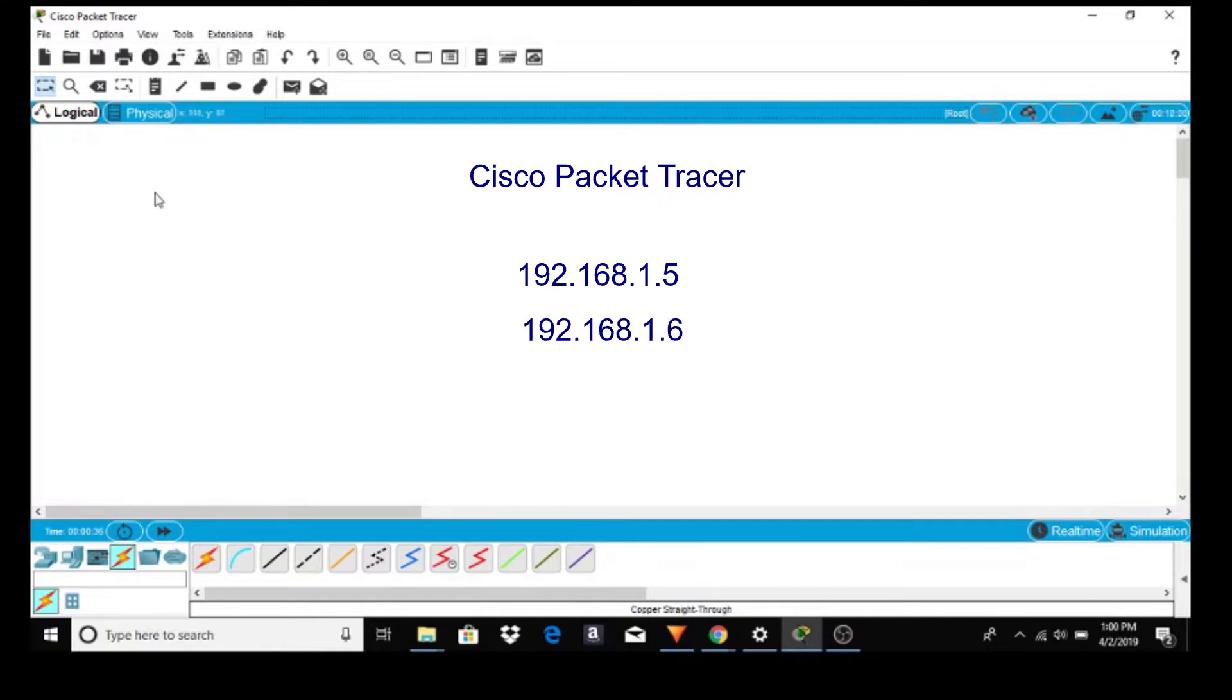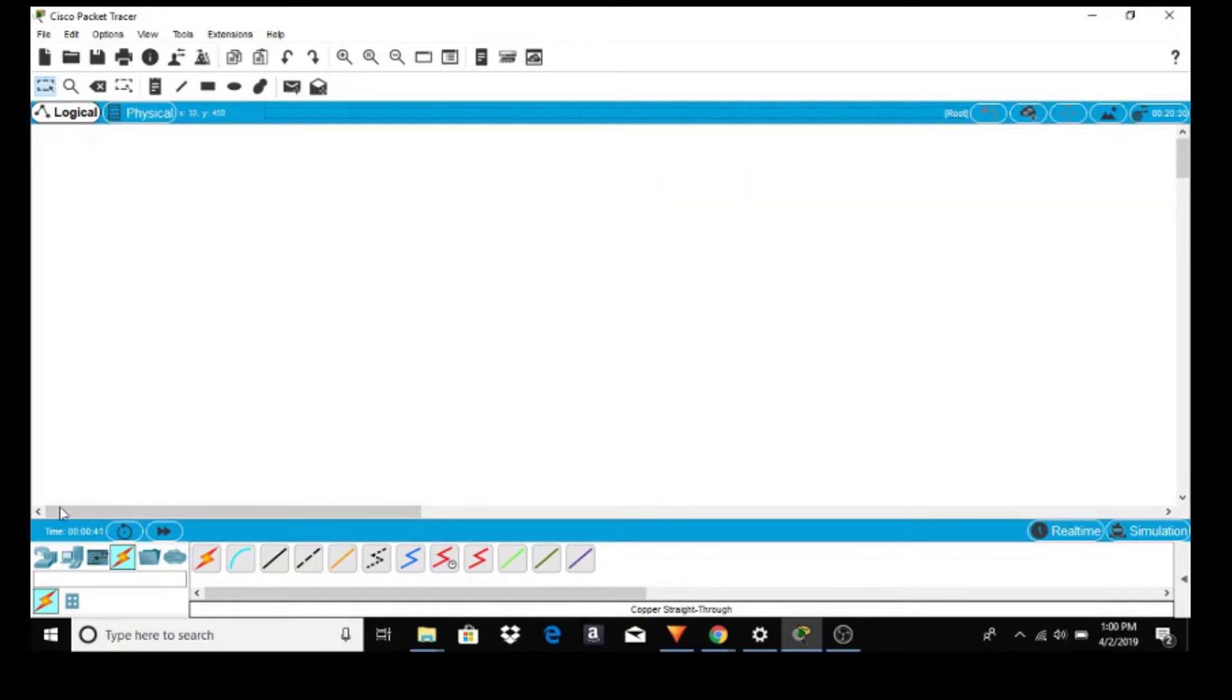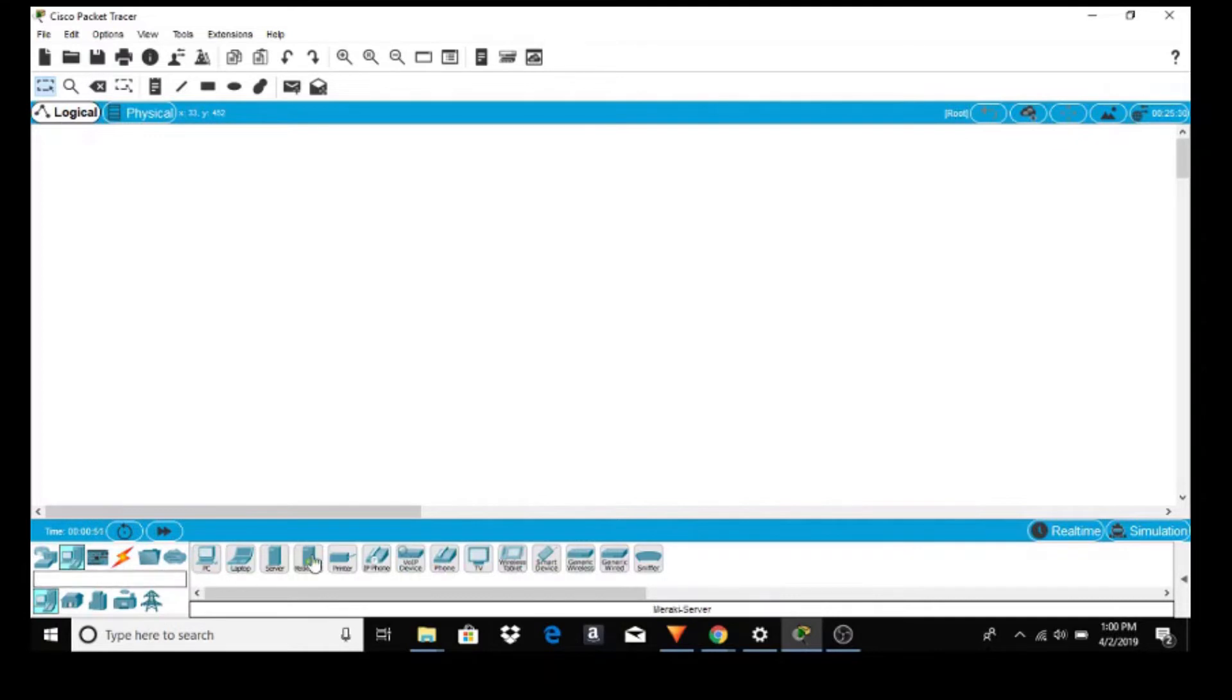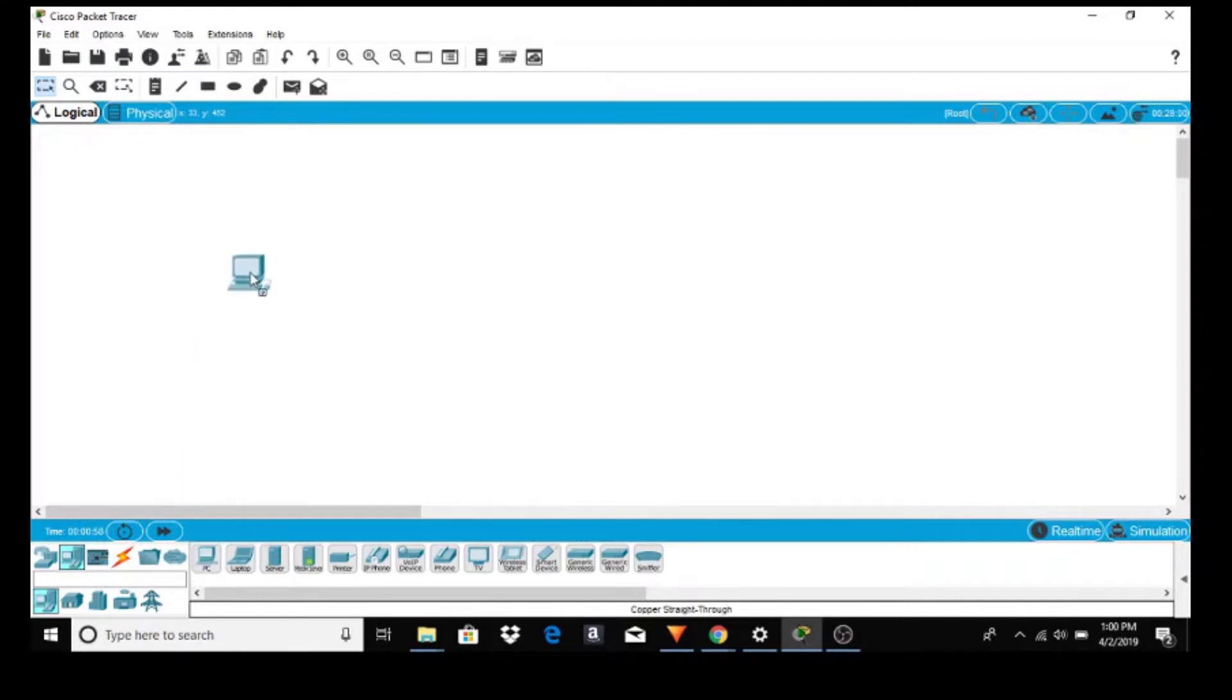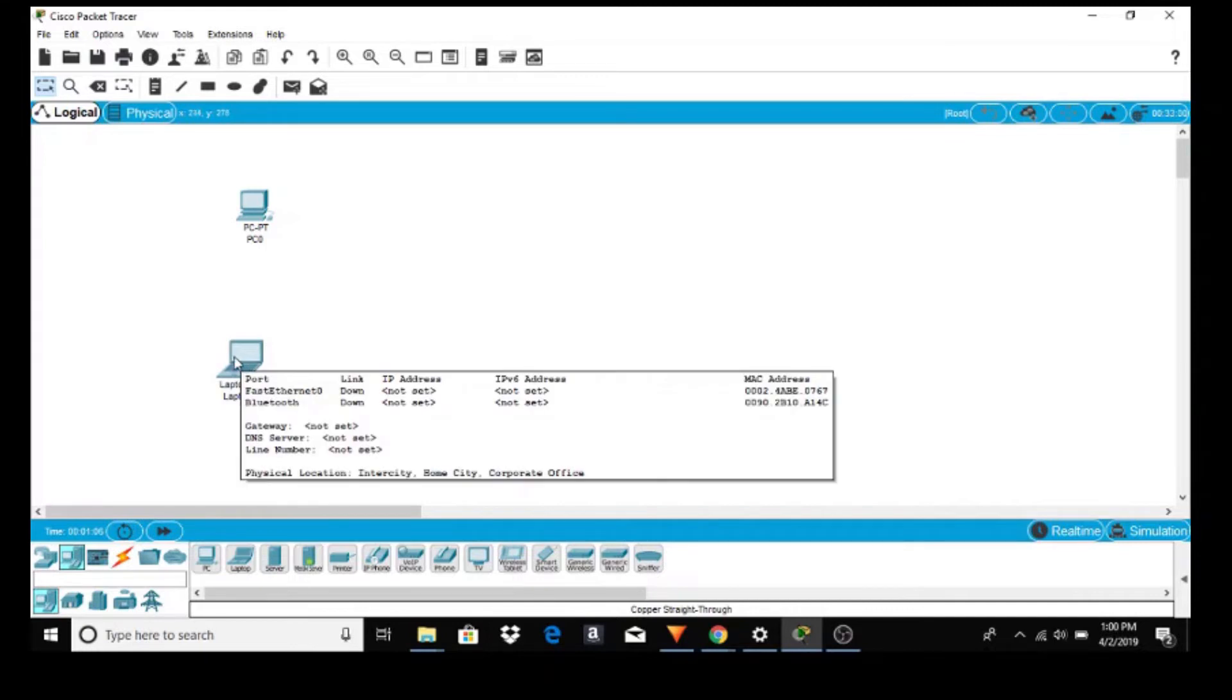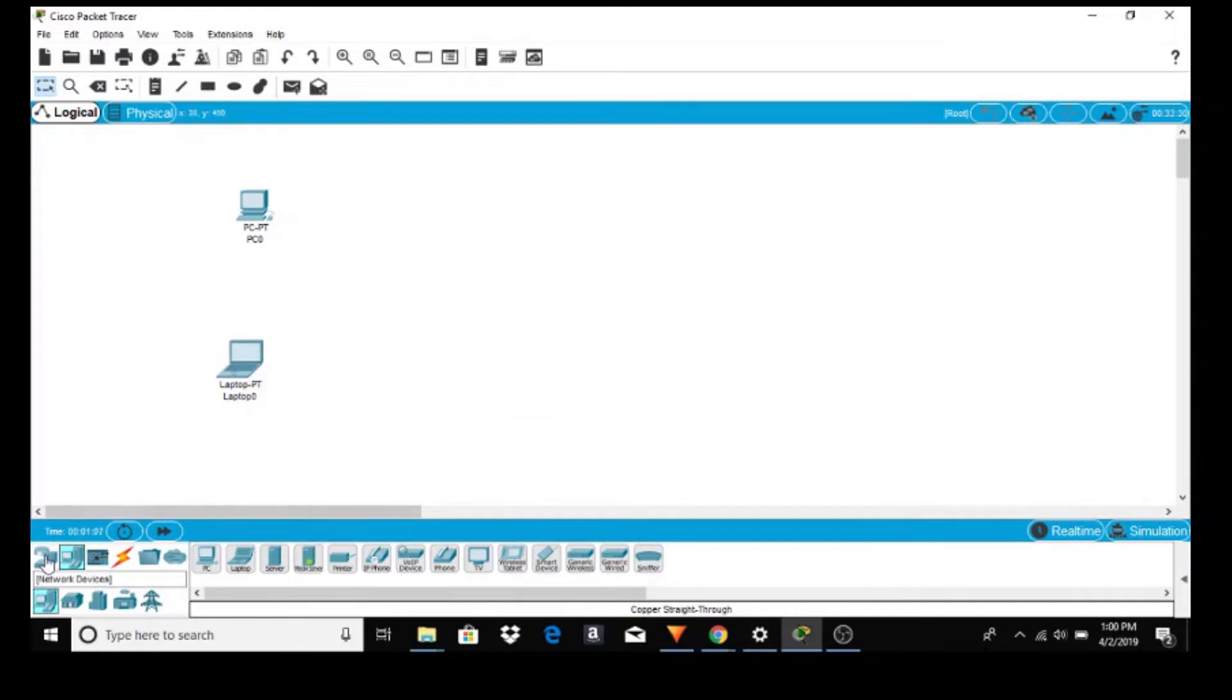Here we have a blank work area, a blank canvas if you will. Just go down to the lower left hand corner and you see networking devices. To the right of that is end devices. As soon as I click on end devices, all the end devices available appear on the left side. Let's grab a PC and throw it into our work area. Let's grab a laptop and throw it into our work area.